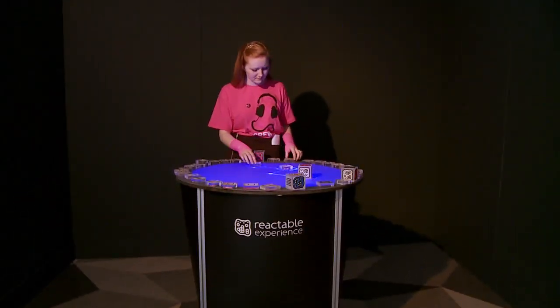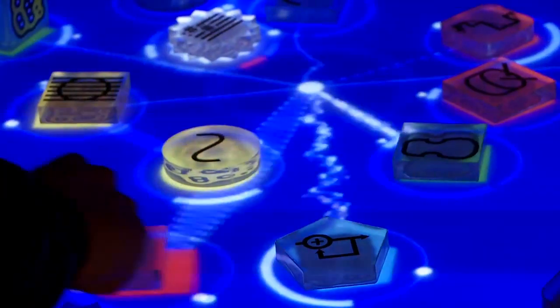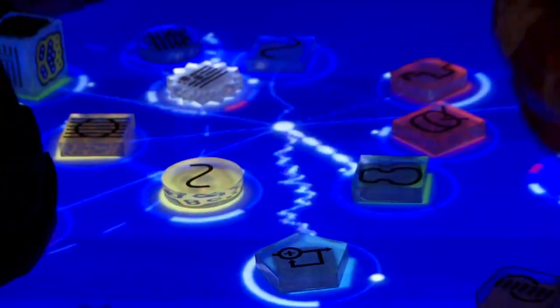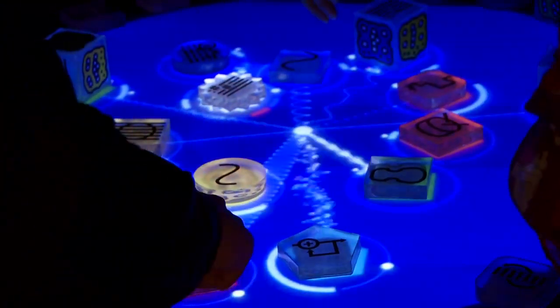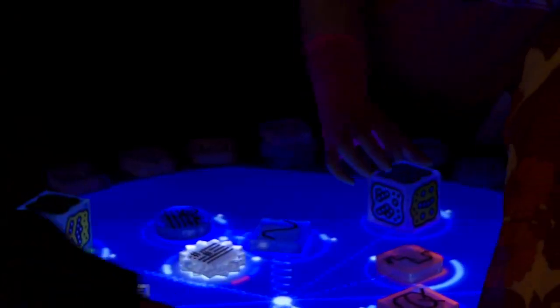This is the React table. One of the most interesting features about the table is that several people can play at once. You can have six or seven people all playing at the same time making music together.